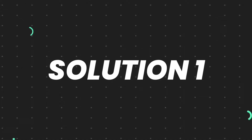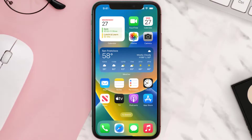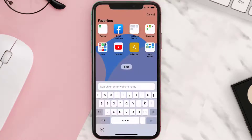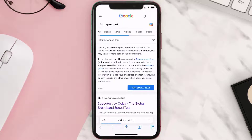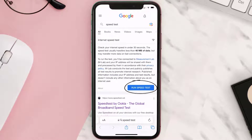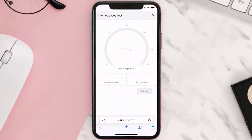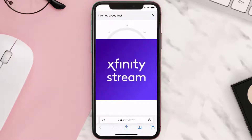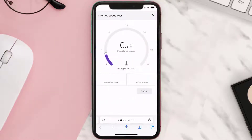First of all, you need to make sure you're connected to a strong internet connection. Open up Safari browser on your mobile device and then search for speed test. On this page you need to tap on run speed test.